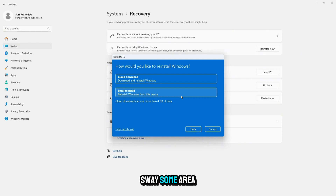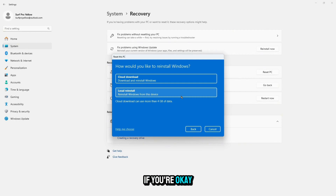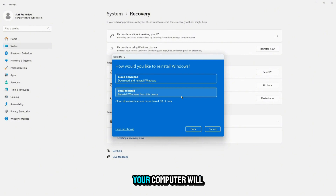Windows will now show a summary of what will happen. If you are okay with it, click Next and then click Reset.